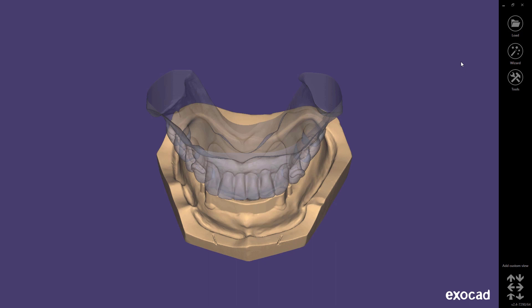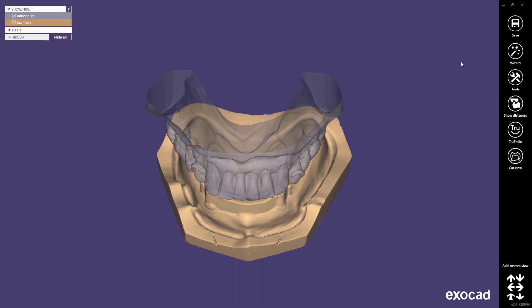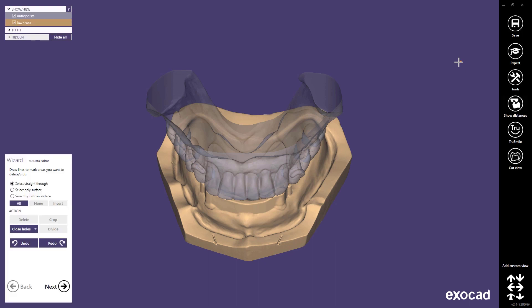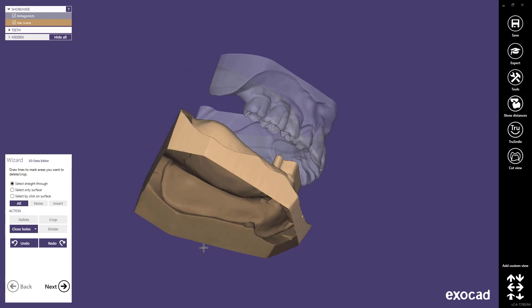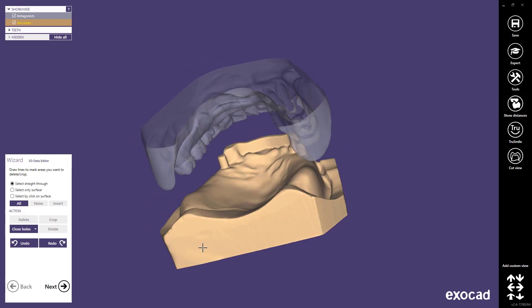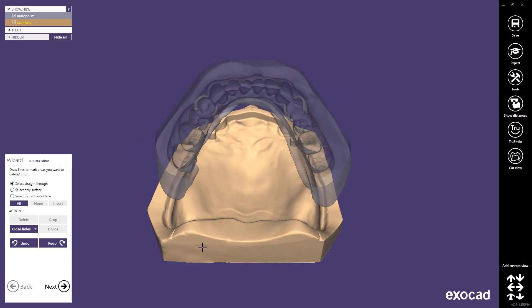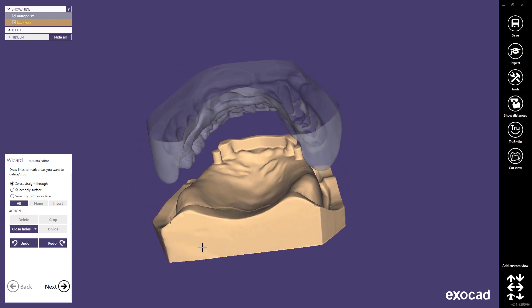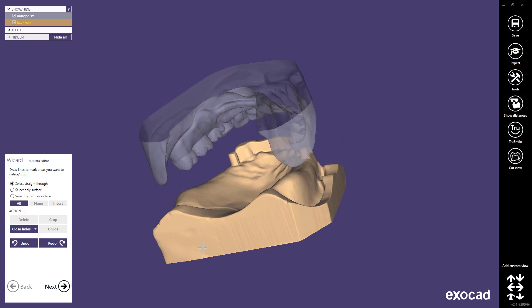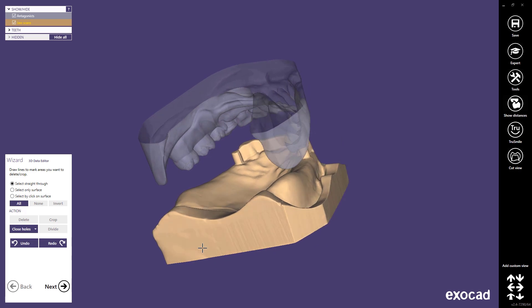The first step is a 3D data editor. The 3D data editor gives you the possibility to edit the scan data. In this case there is no need to edit the scan data, so please press next to go to the next design step.